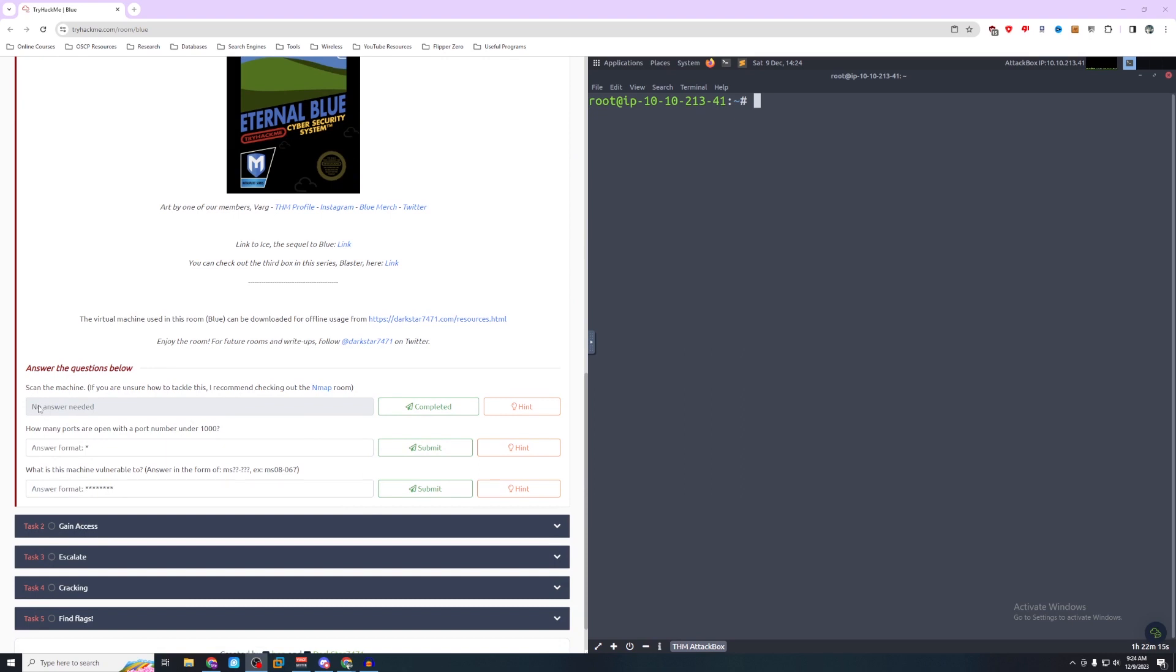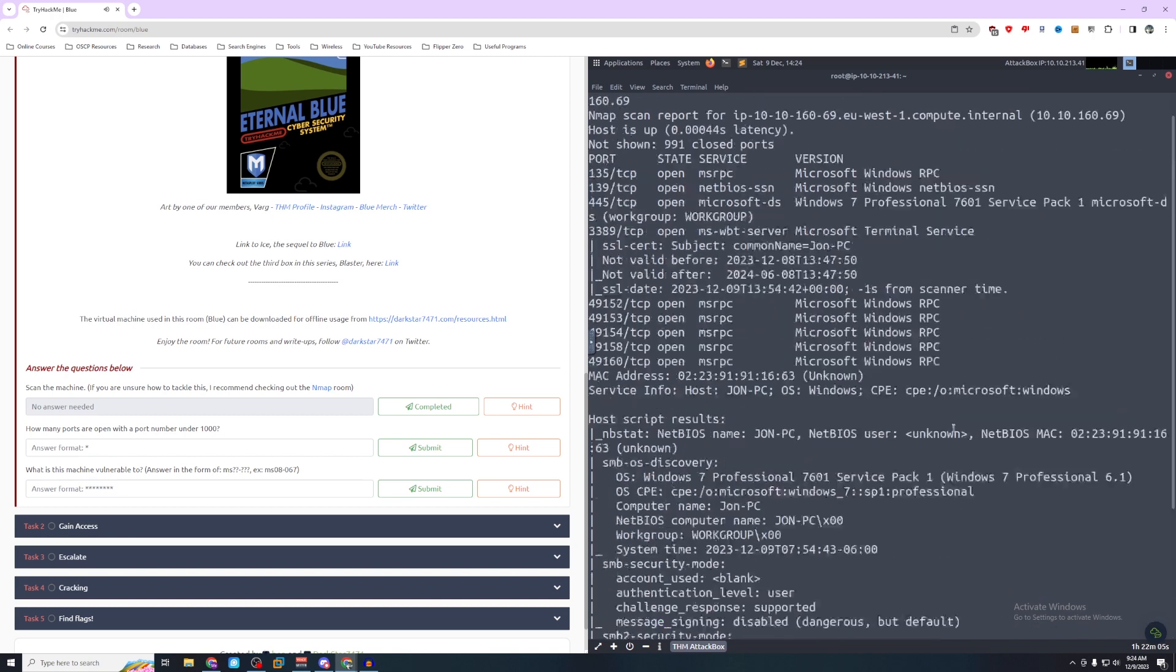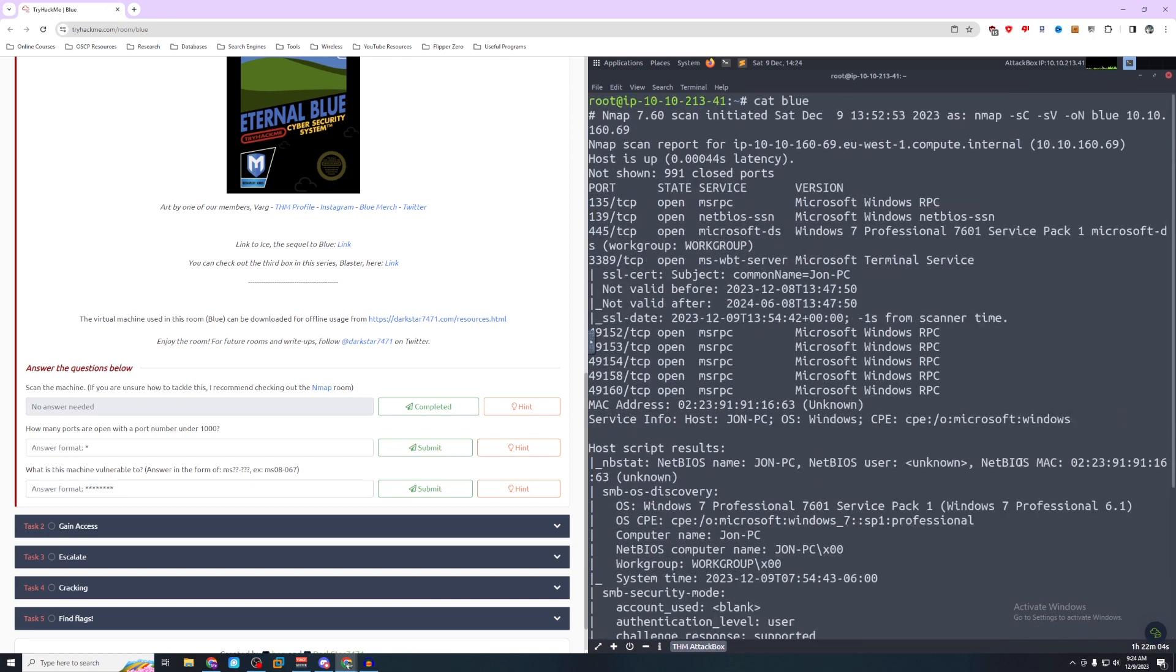So the first thing we need to do is scan the machine. Now as these scans can take a while to run I've gone ahead and already completed the first step. So if we do cat blue we can see what ports we're open with and it's going to be 135, 139, 445, 3389 and then some higher ports.